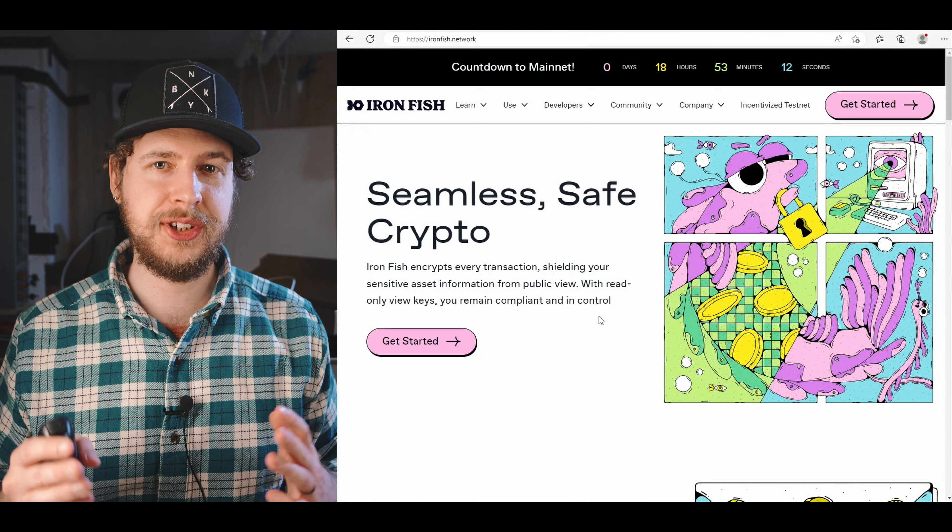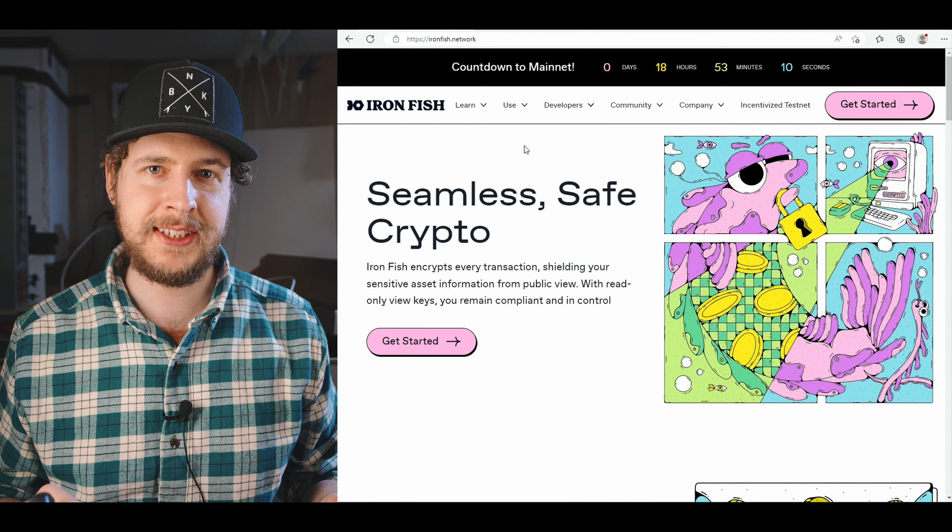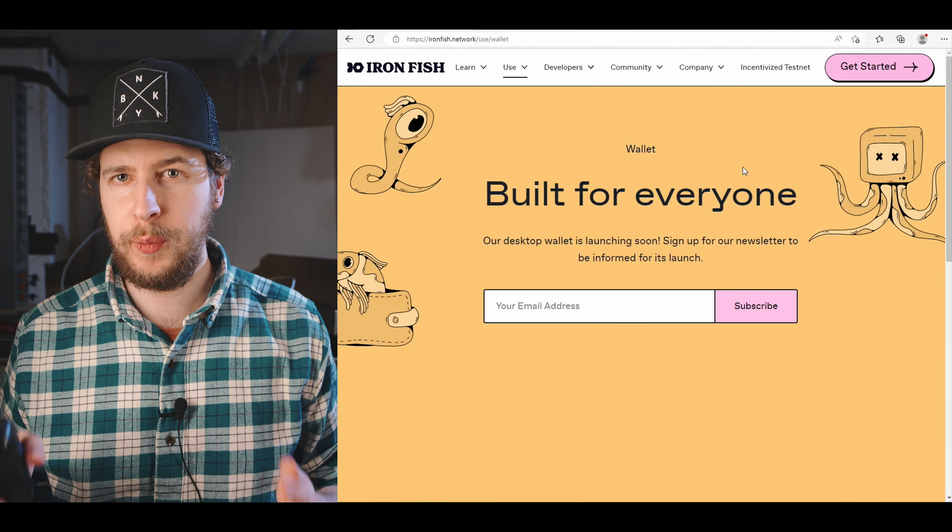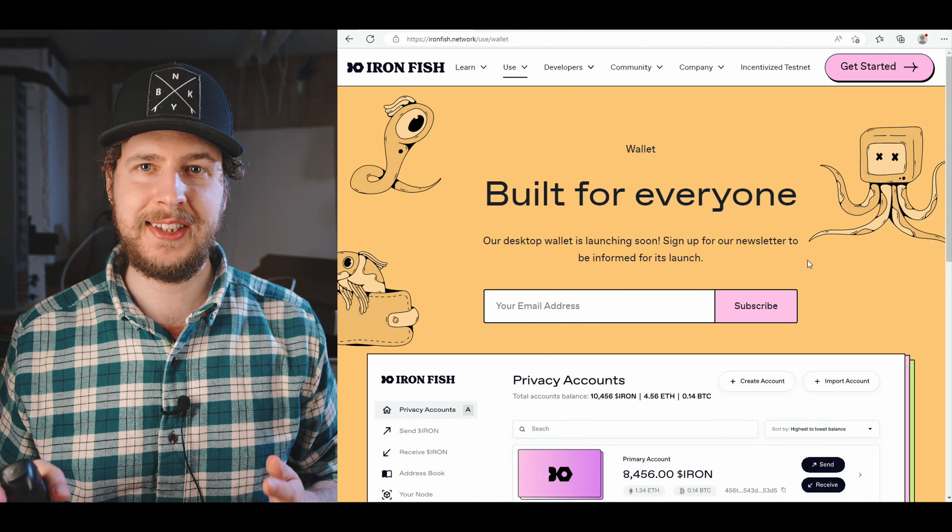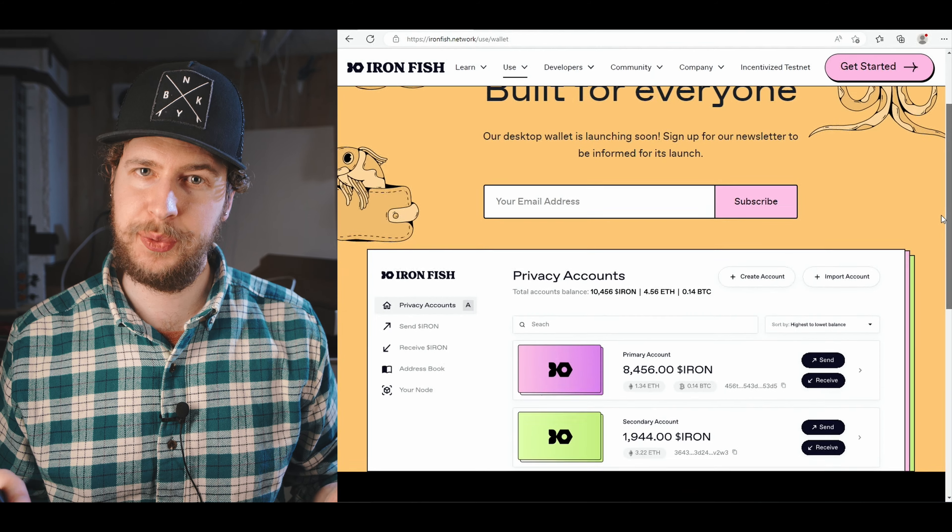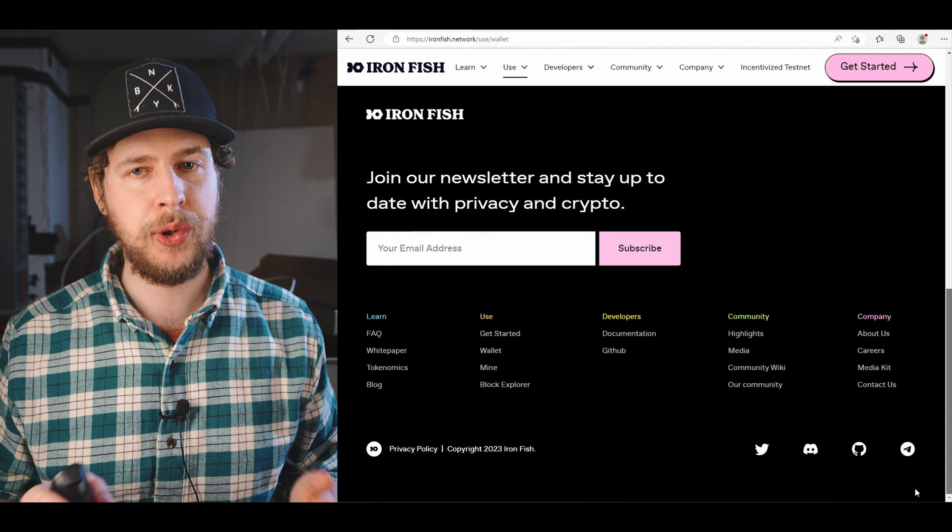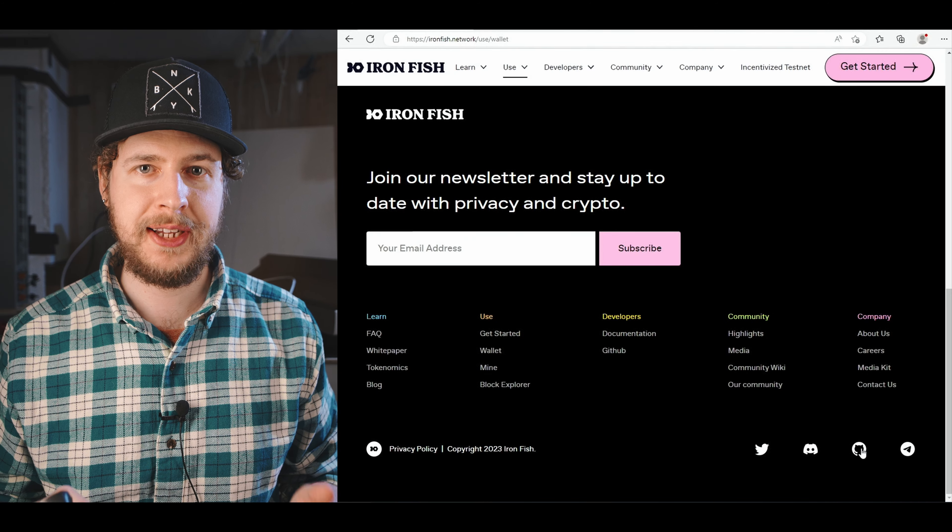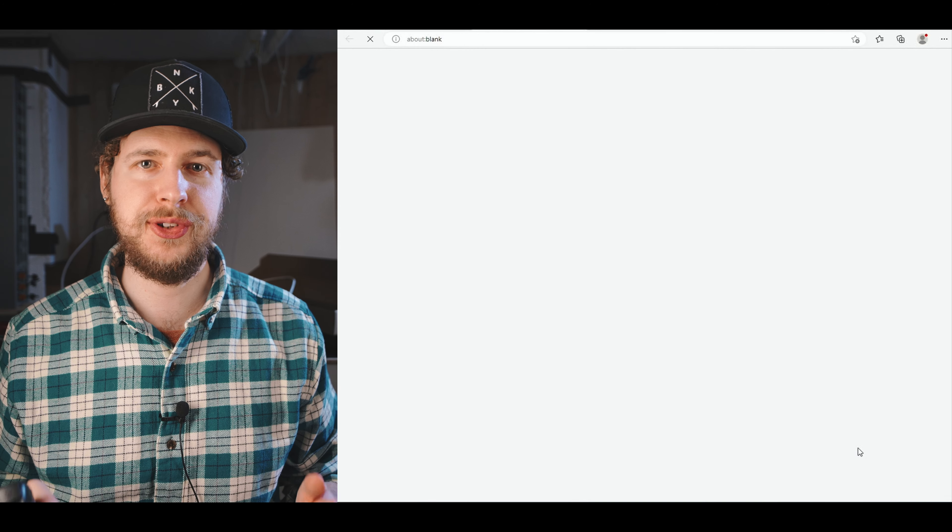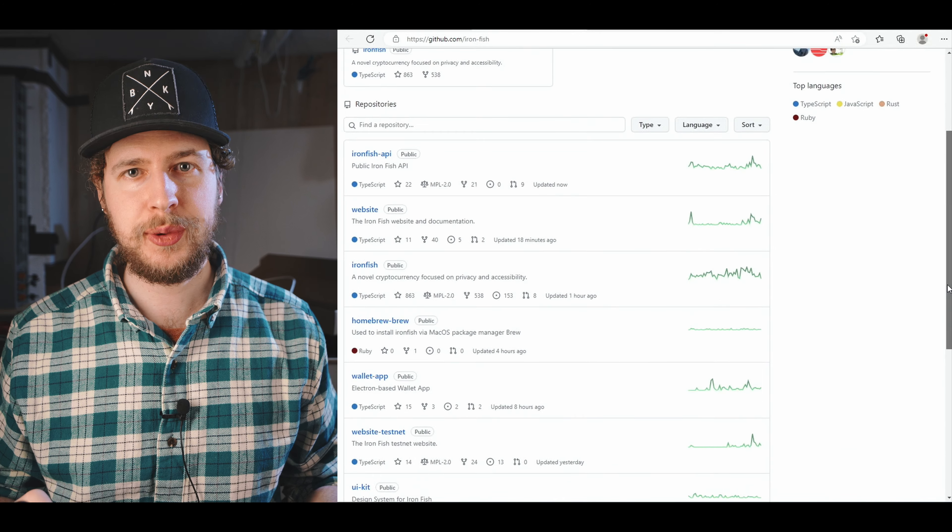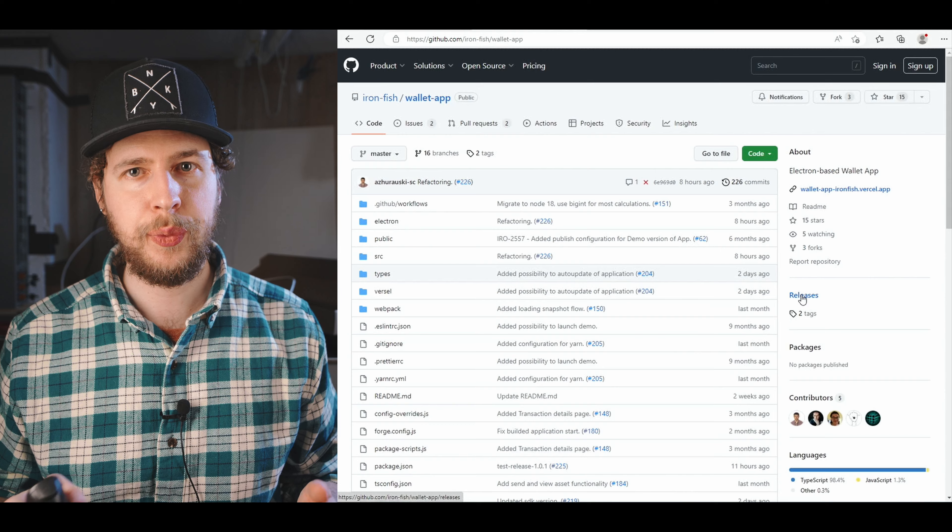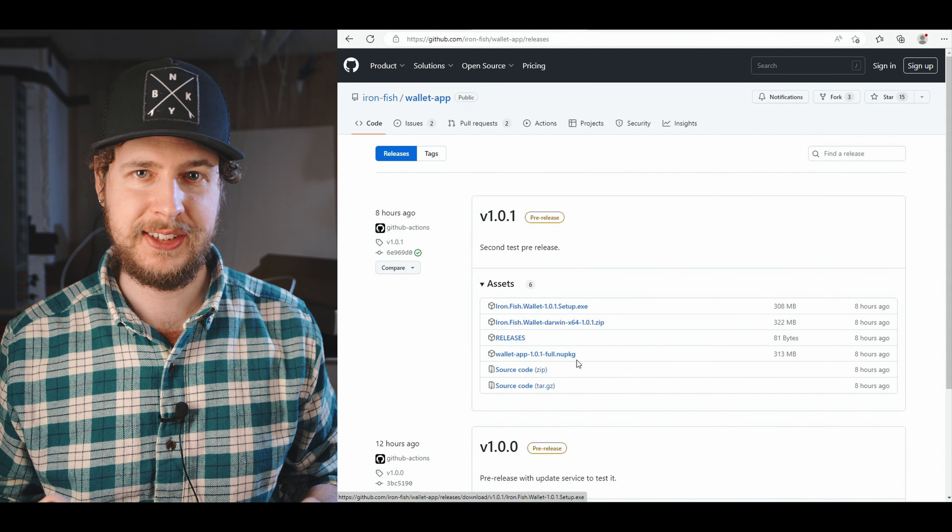We're just going to download and install the desktop wallet for Windows. To do that, we just have to go to the official IronFish website and if we hover over use and click wallets, this is where you'll be able to get the official wallet in the future when it's released. But we can actually already get it now as a pre-release version. To do that, we just need to scroll all the way down on the page here and click on this icon to go to their official GitHub page, then scroll down and click on wallet app, then click on releases out to the right, open up the assets of the latest release, and download the setup exe.